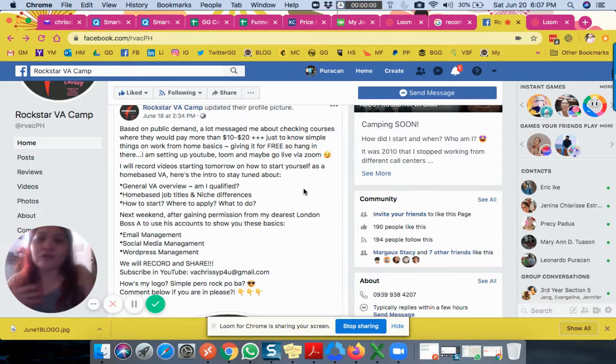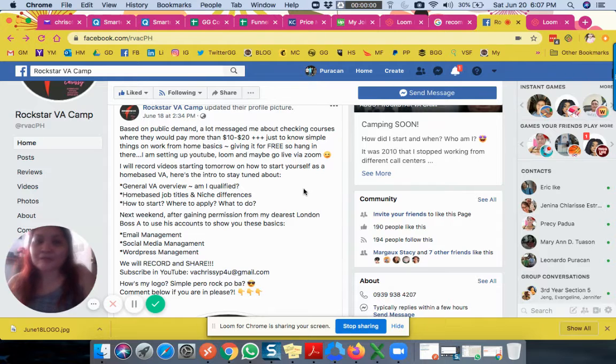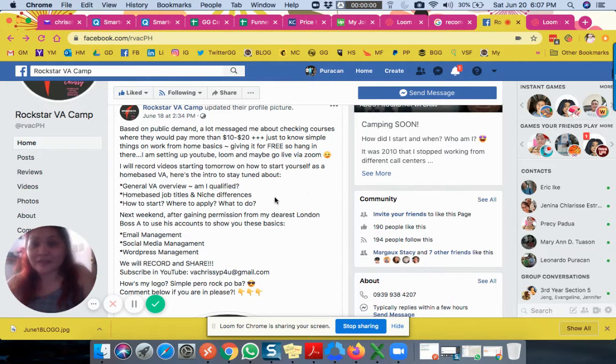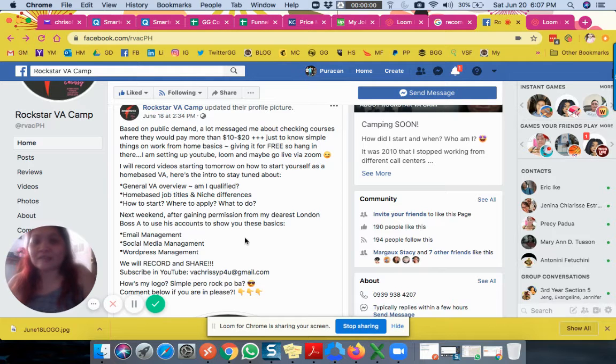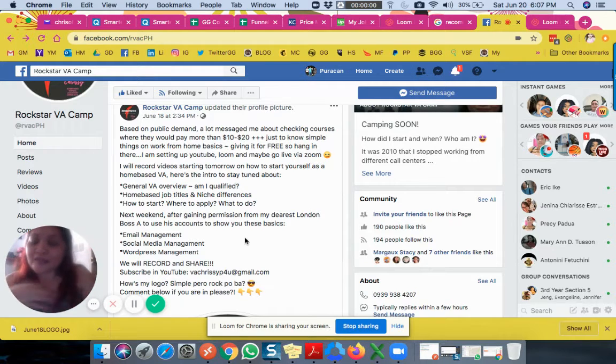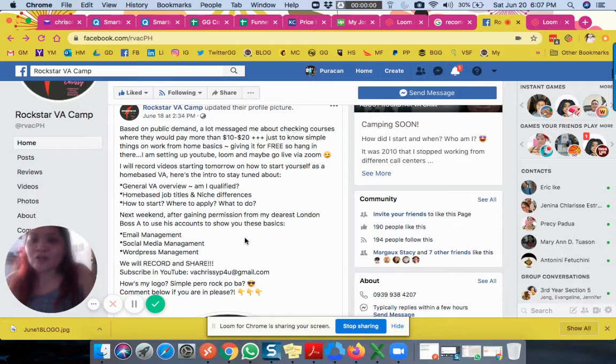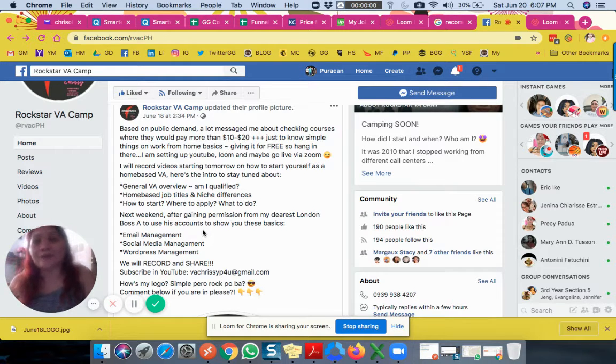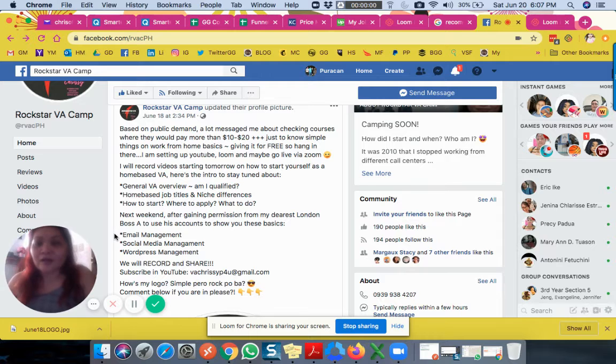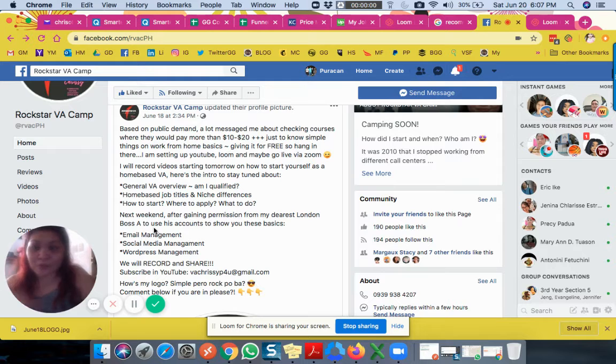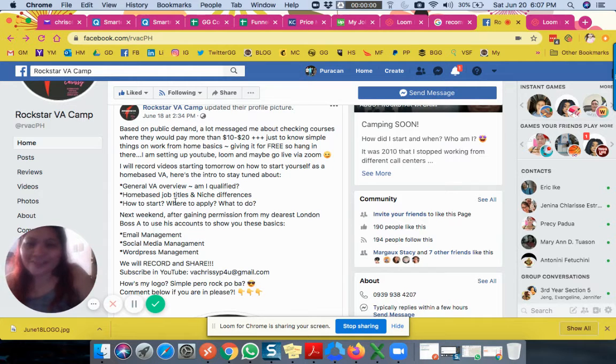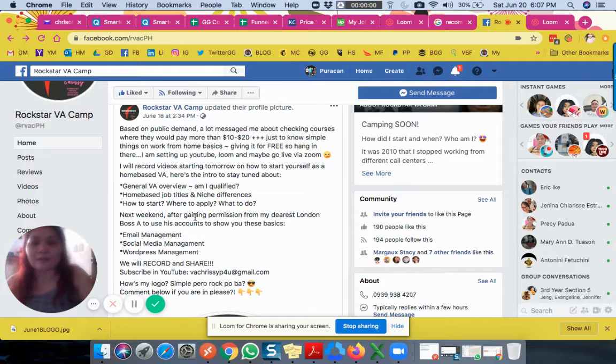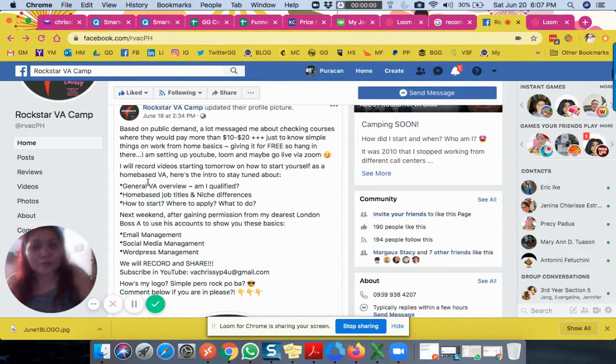I'm also getting ready with some slides for next week, especially since my London client was supportive and said yes to showing everyone his account in WordPress, social media, and email, and how we go about it.